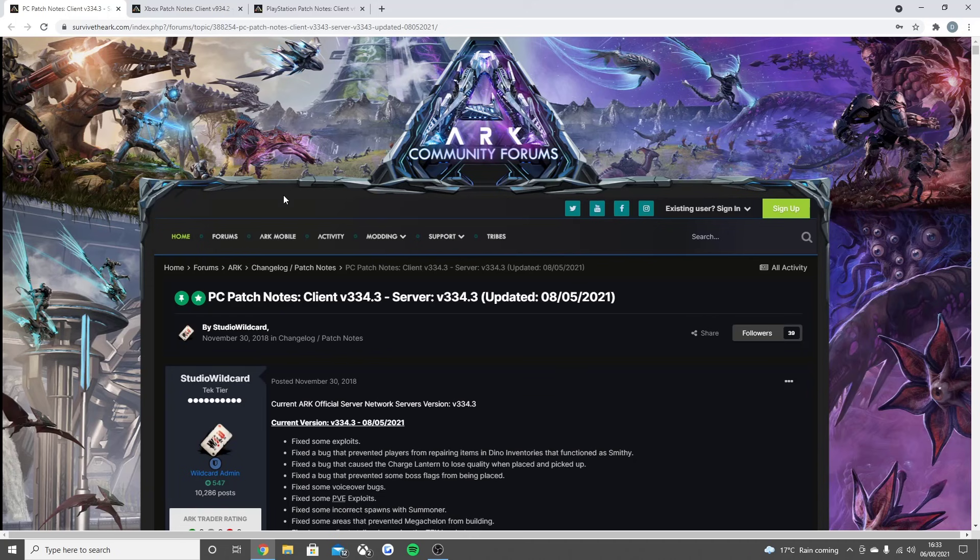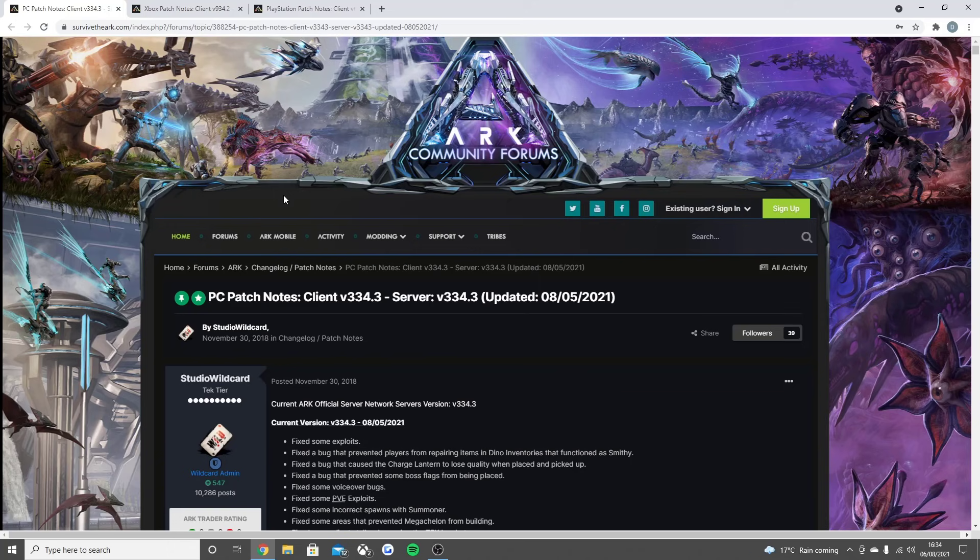Welcome back guys to a brand new video. Today we're going through the brand new update that went live for ARK Survival Evolved on PC, Xbox, and PlayStation. The console update was actually really big, so there's lots to go through today.